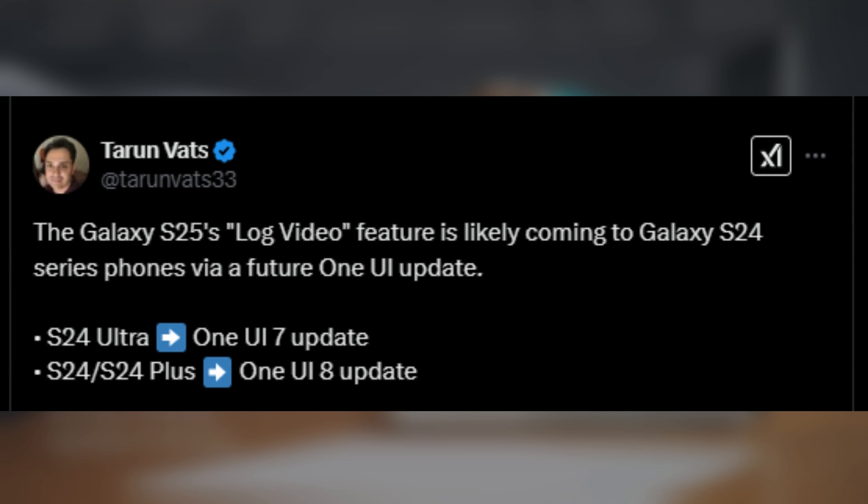Meanwhile, the Galaxy S24 and Galaxy S24 Plus might get this feature with the Android 16-based One UI 8.0 update.